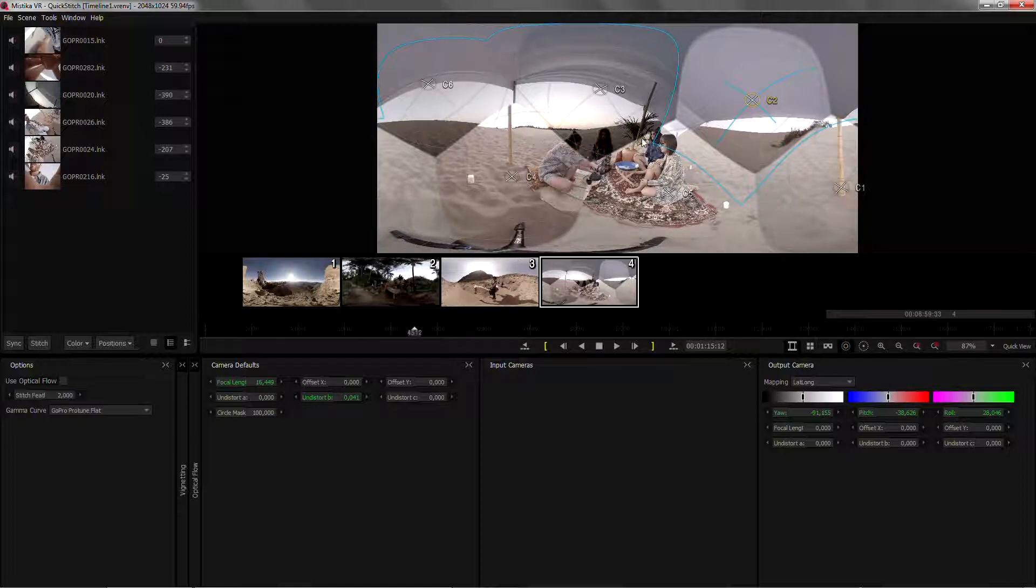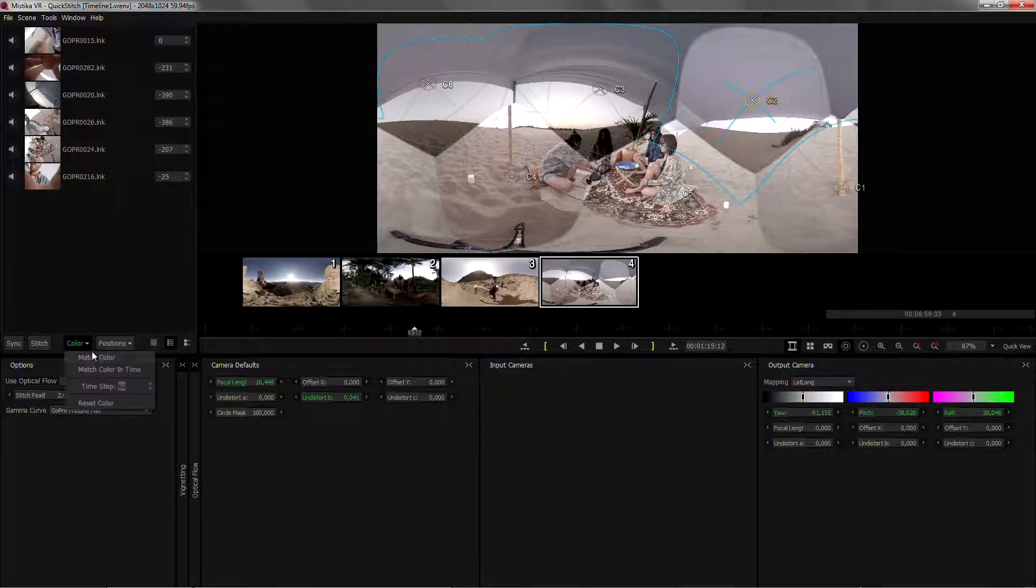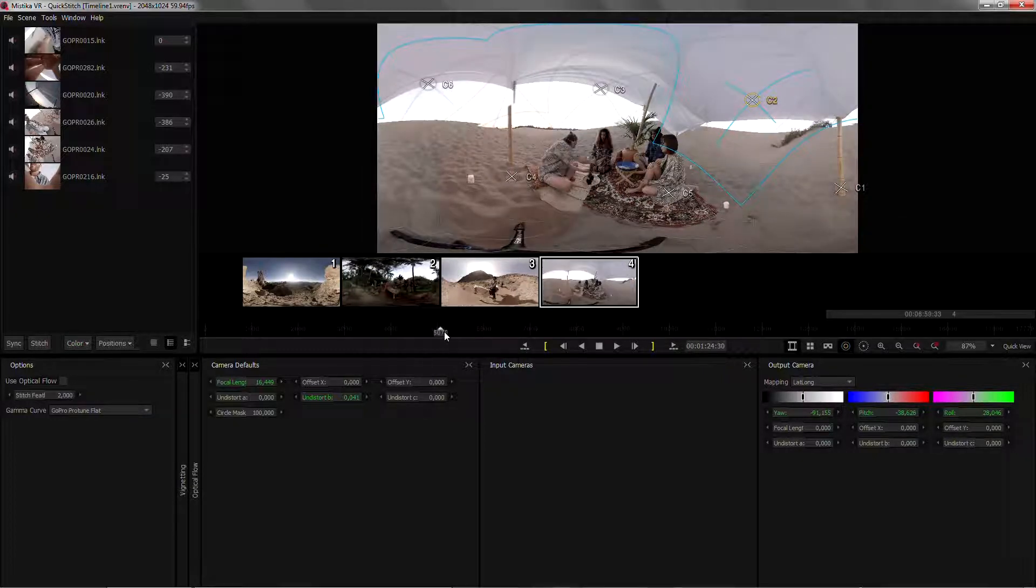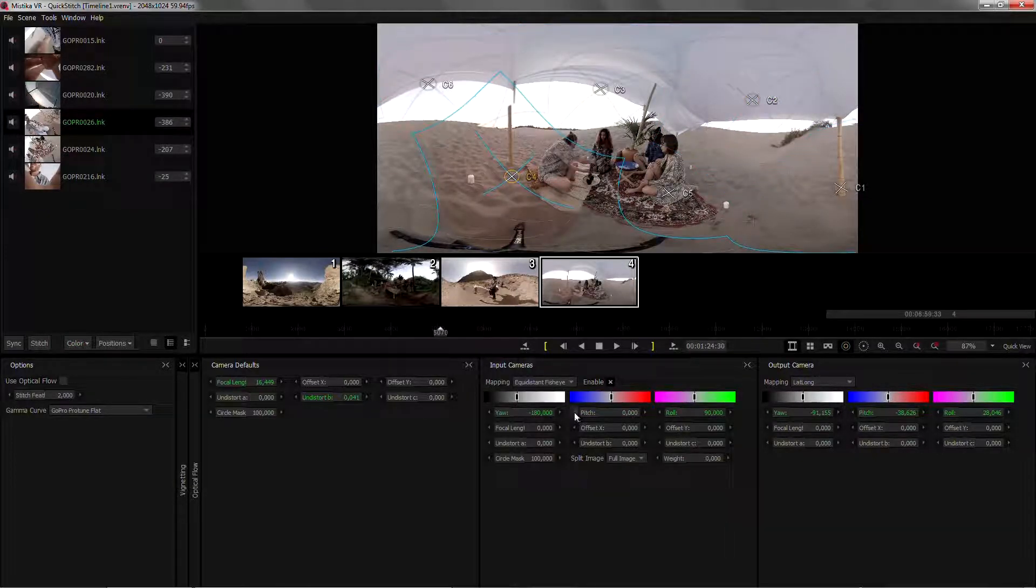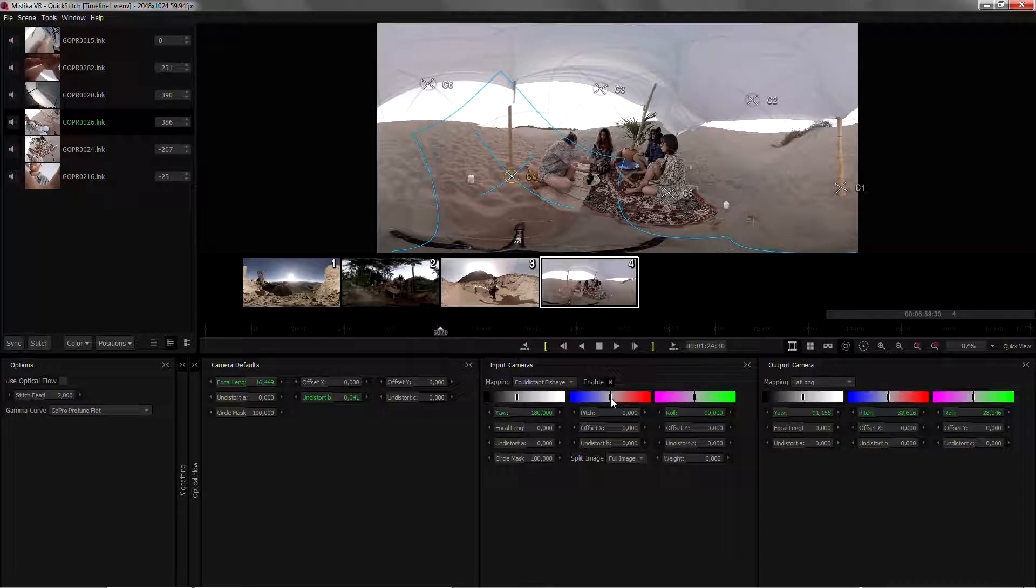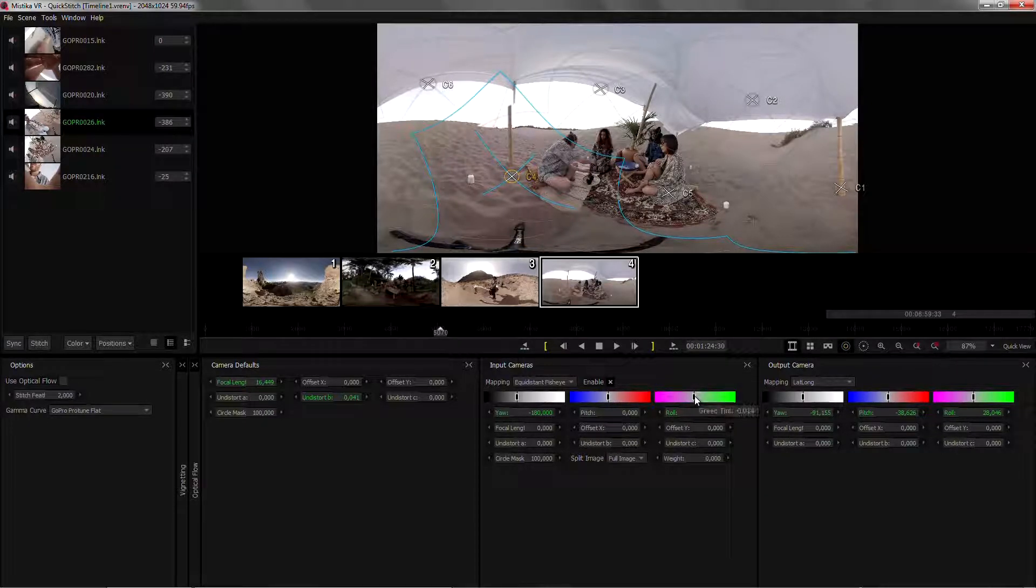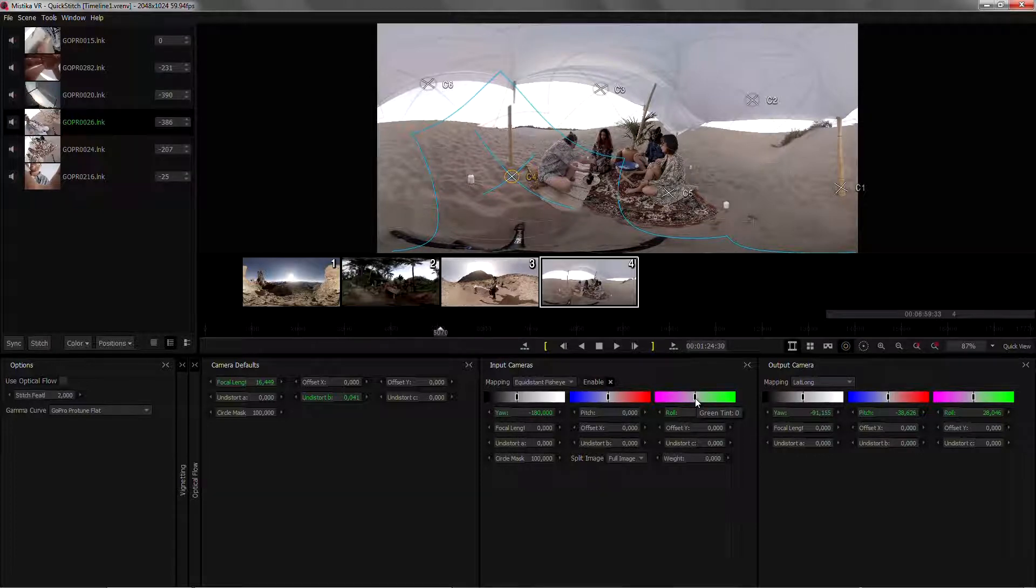So we can move on to the next step which will be color matching. Just go to color, match color. We can see that camera 4 is slightly different so I can manually adjust it, remove some of that red and make it a bit greener.